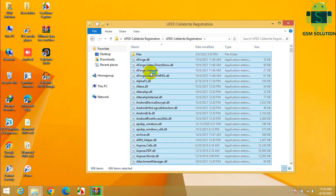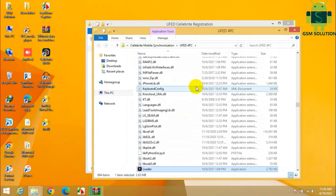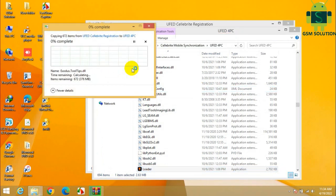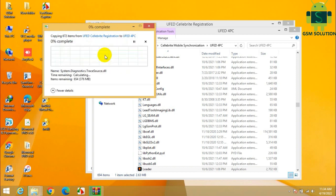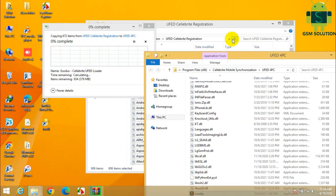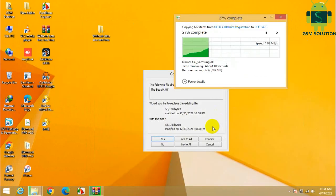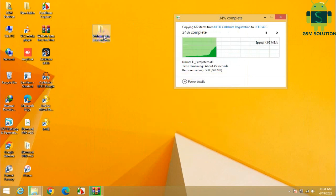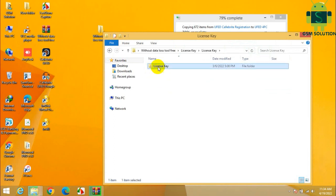Now open the new FEDCELLBRITE folder and copy all files, then paste to the FEDCELLBRITE install location. At last, copy the license key to the UFED install location.